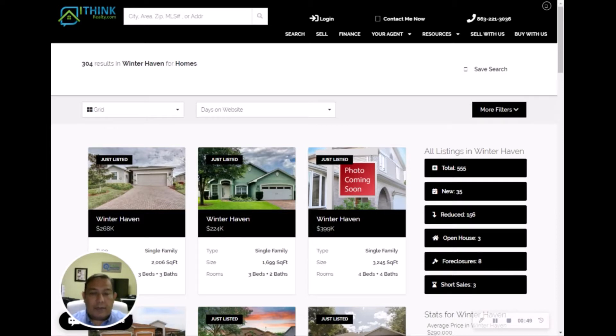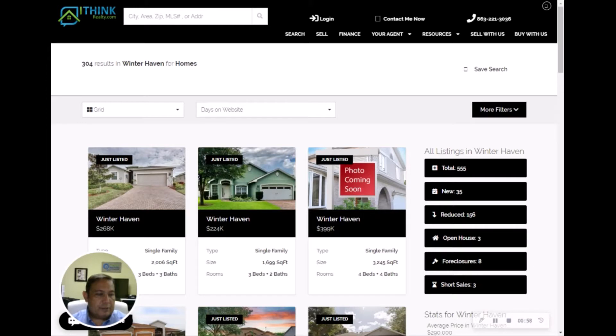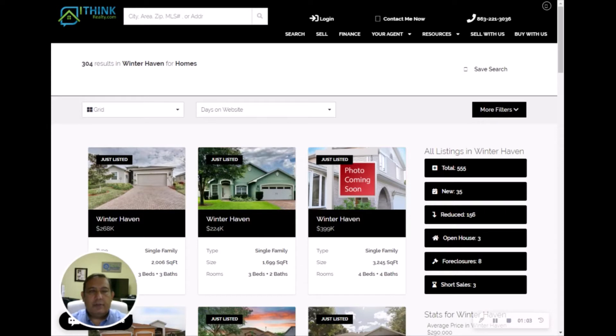There's another video that I will make about how to use a squeeze page and how to use it to advertise yourselves. I'll go over Facebook, I'll go over Instagram, and I will go over Google. But for now, that's it. I hope this helps you out.